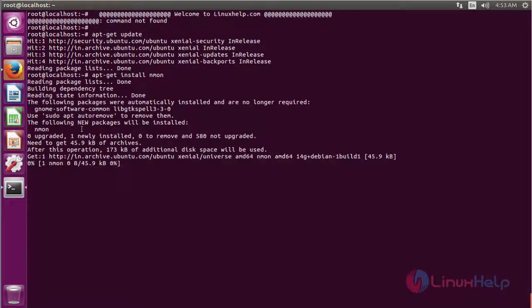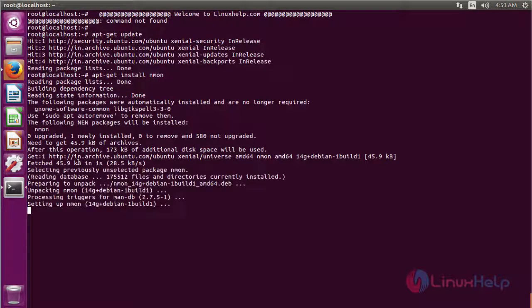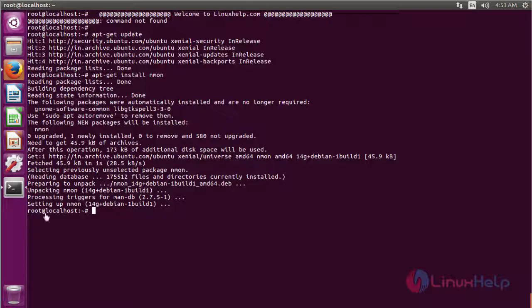The software is installing now. The installation process is completed. After installing, you have to start the nmon tool.